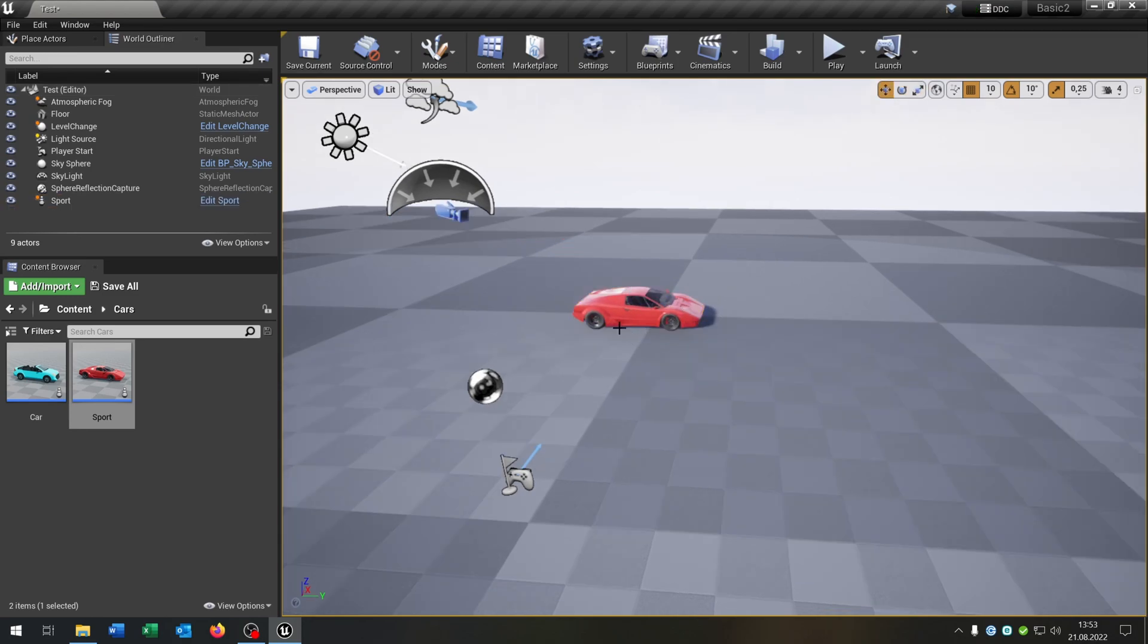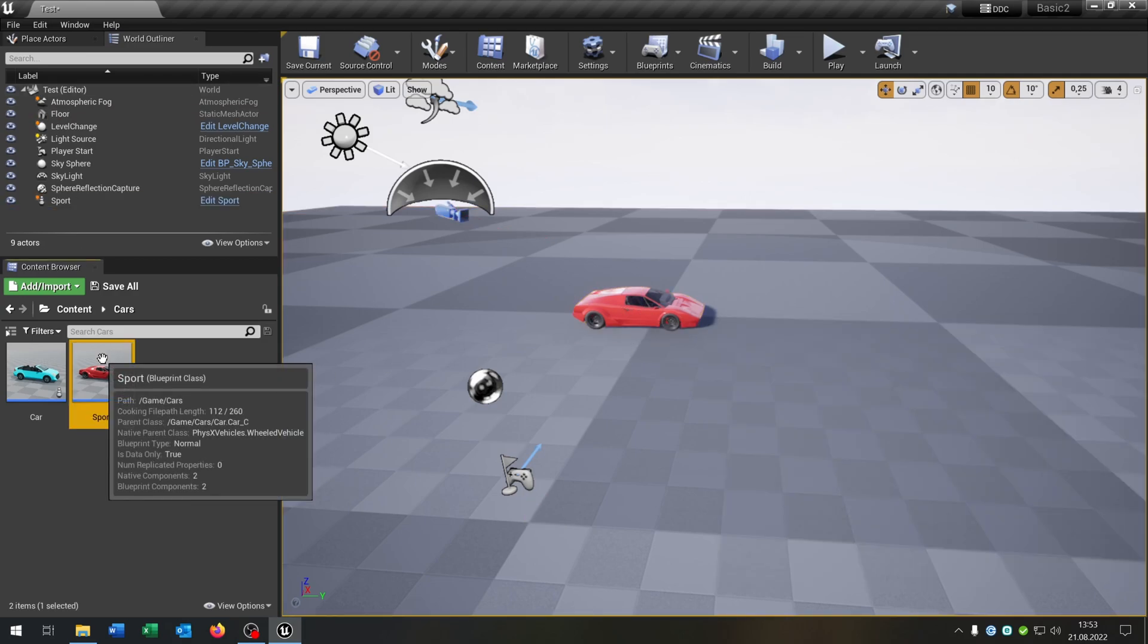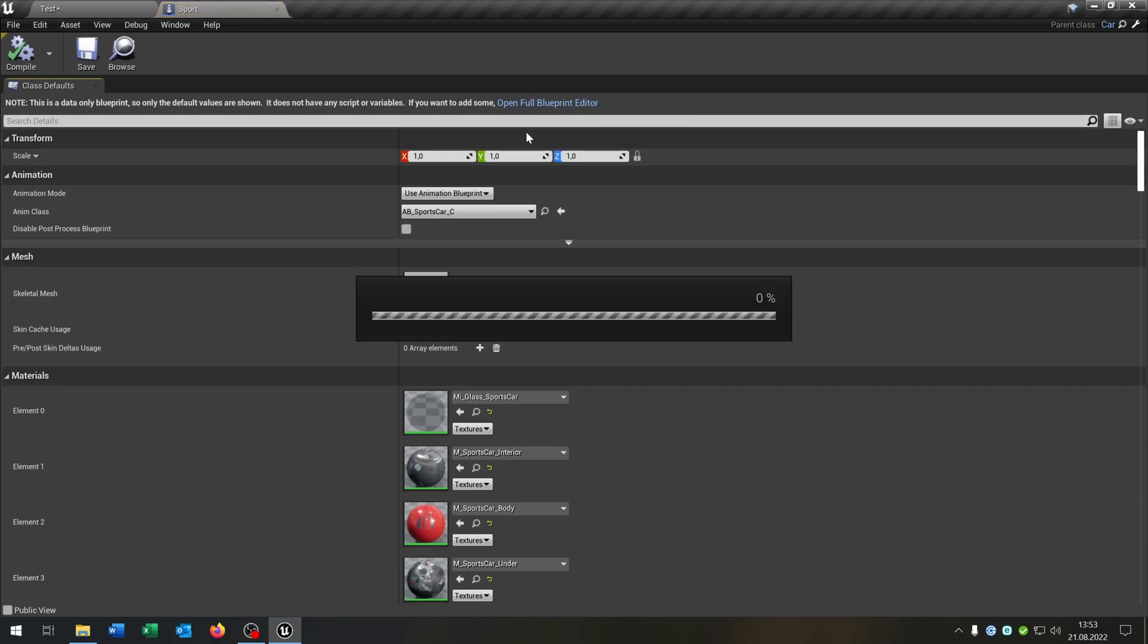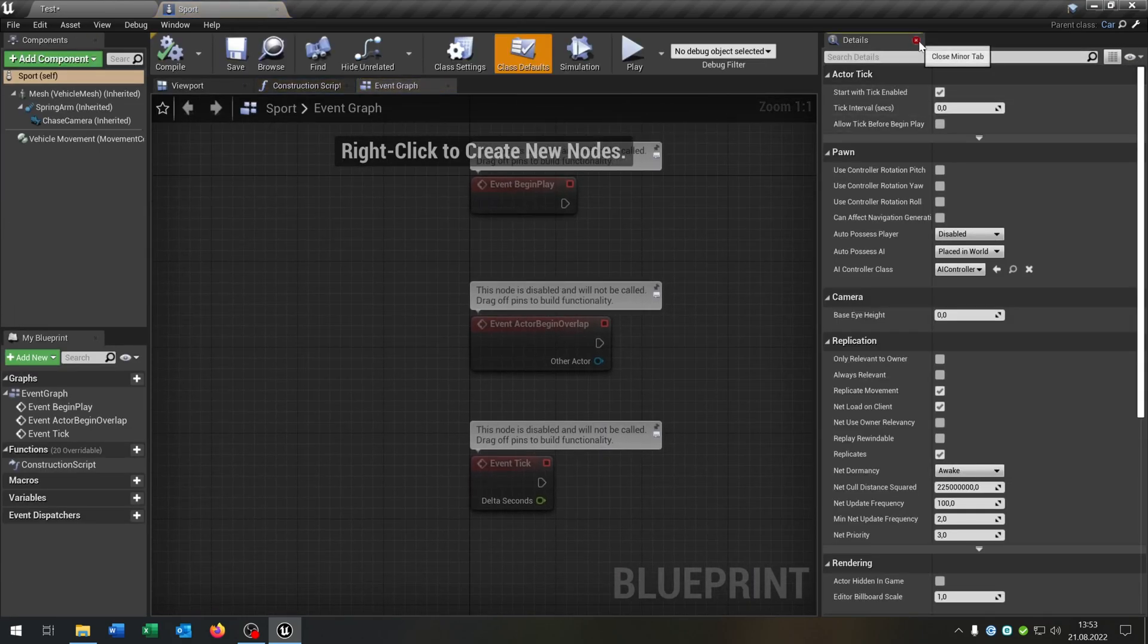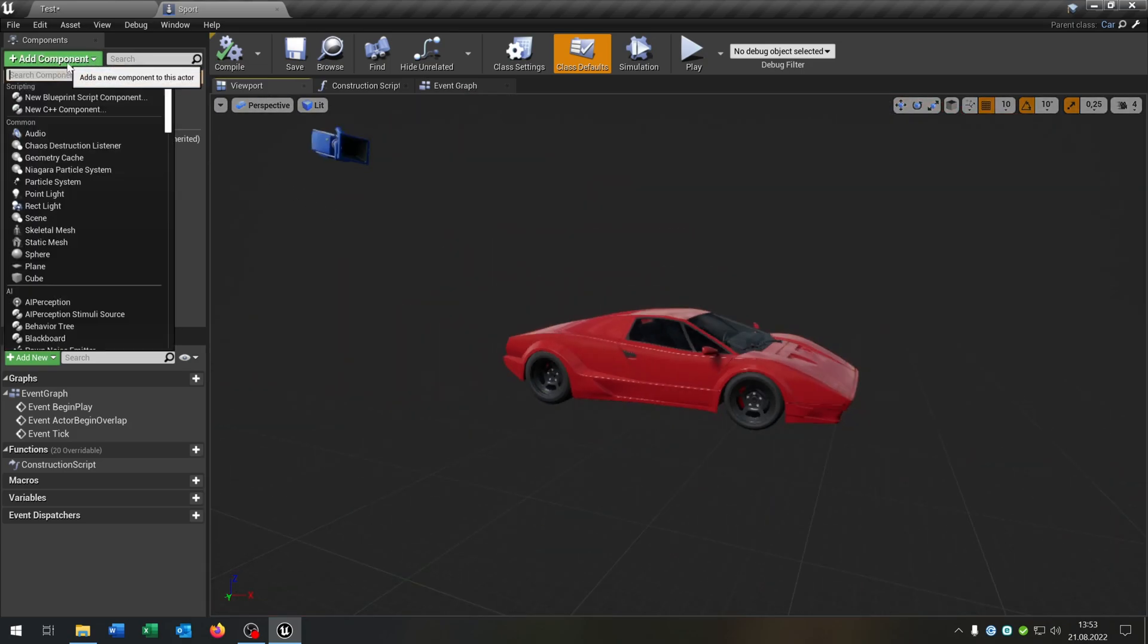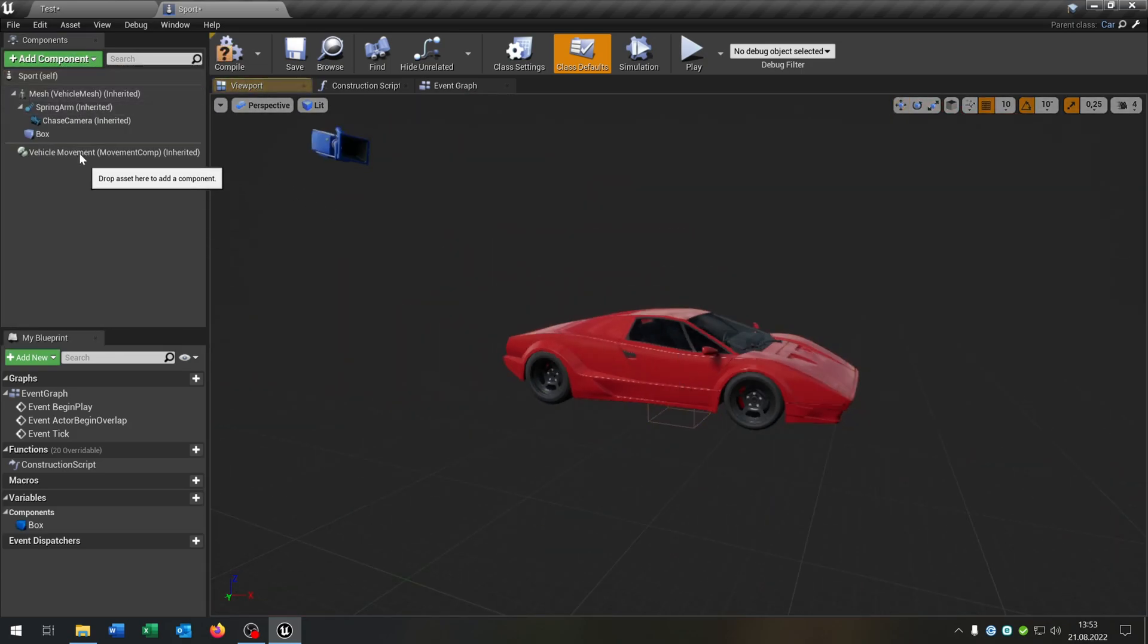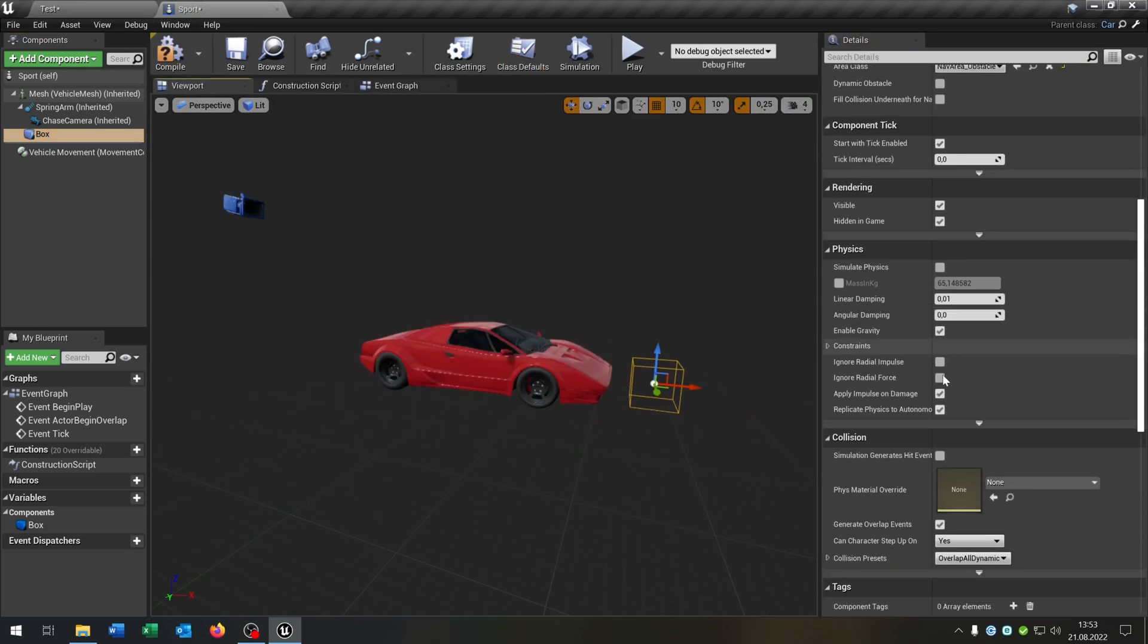So the next thing that we want to change is for example the color of the car so that we can customize this car. Let's keep it very simple. I open up the car here and let's place a box collision in front of the car that we can hit this box collision, and when we hit it we will change the color of the car.